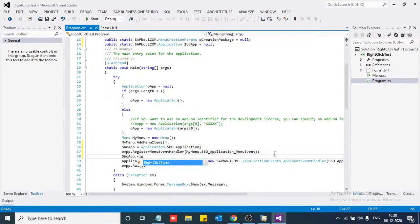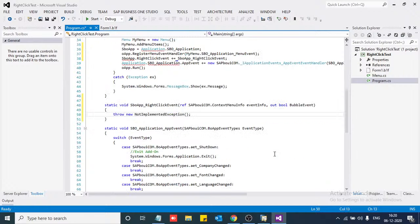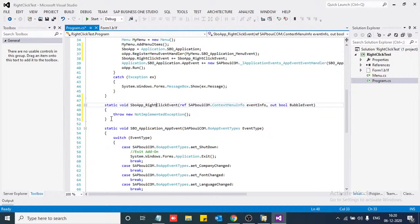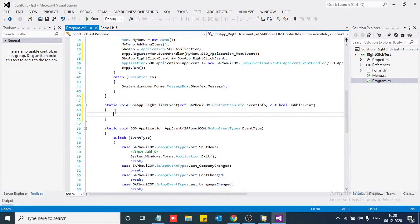We are creating the right-click menu and defining it here. You can see we have registered our right-click event handler. Now we are going to create a new menu item in this right-click menu.